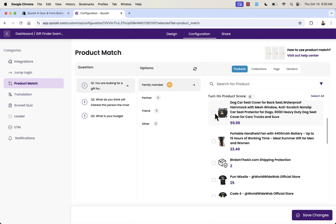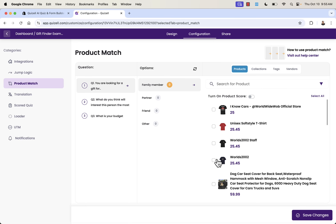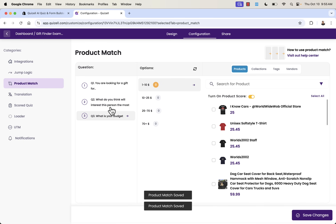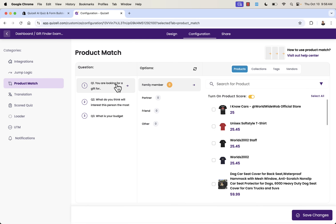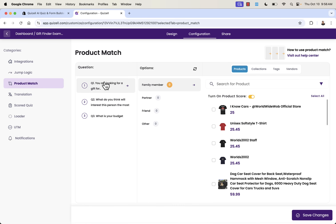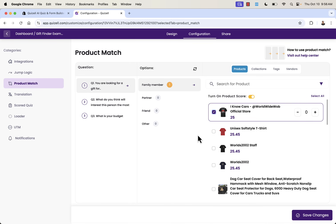These are products that come directly from my store — t-shirts, dog car seat covers, and all the different things we sell. You can turn on product score as well, which uses their algorithm to understand which products might match. Now we can say: for these different questions, what products do we want to assign to these groups? As people fill in different combinations of answers, they'll get different product recommendations.